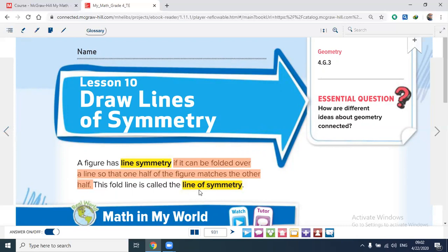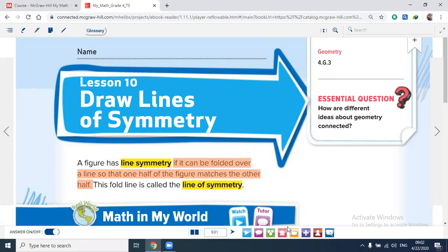Again, a figure has line symmetry if it can be folded over a line so that one half of the figure matches the other half. This fold line is called the line of symmetry.